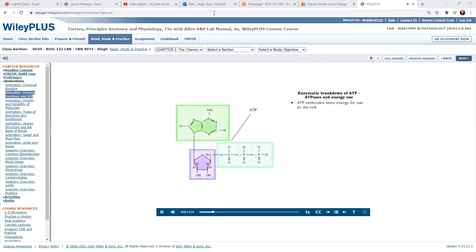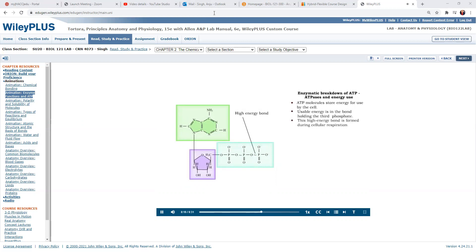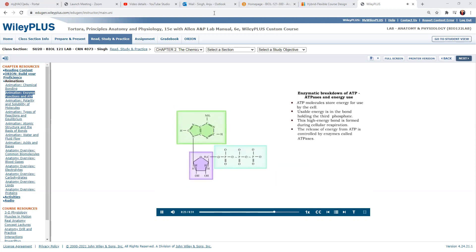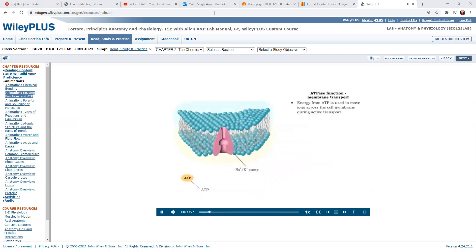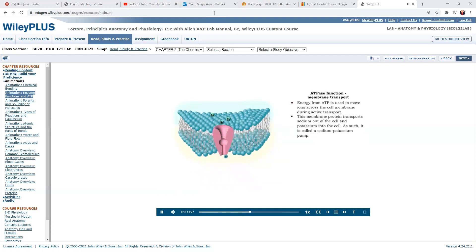ATP, or adenosine triphosphate, is a molecule that stores energy that can be used by the cell. The usable energy is stored in the bond holding the third phosphate. This bond is formed during the processes of cellular respiration. The release of energy from ATP is controlled by enzymes called ATPases. ATPases use the energy from the breakdown of ATP in very specific ways. ATPase in the cell membrane uses the energy from ATP to move ions against their concentration gradients. This membrane protein transports sodium out of the cell and potassium into the cell — it is called a sodium-potassium pump. Because this pump also acts as an enzyme to hydrolyze ATP, it is also called ATPase.